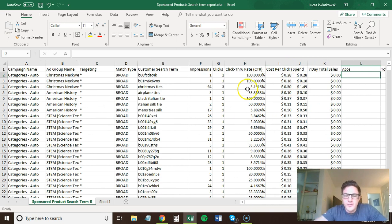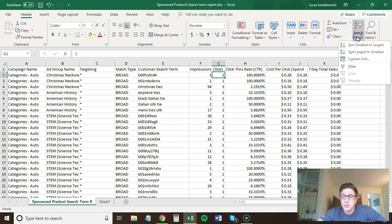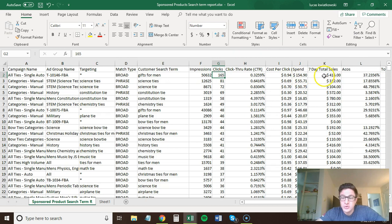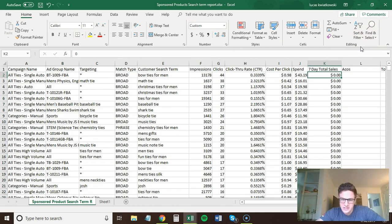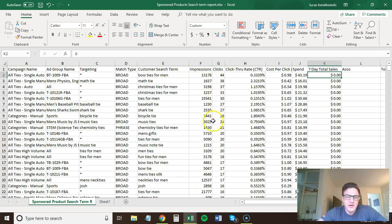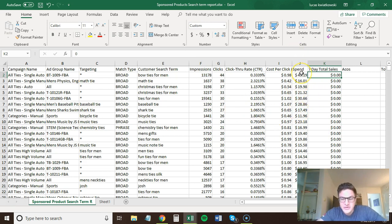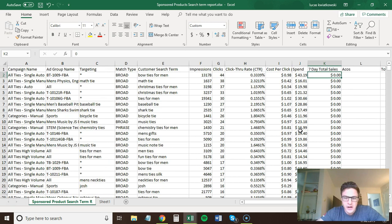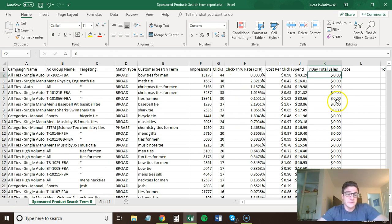All right. We've got all of our metrics here. Now, what you would do when you open this search term report is sort the clicks from largest to smallest and then sort the sales from smallest to largest. What we're looking for here is all of these search terms or keywords that have clicks with no sales. I do this for most of my accounts, but you can see here if you come in, there's probably a couple hundred dollars on this account alone with all of these clicks and no sales.